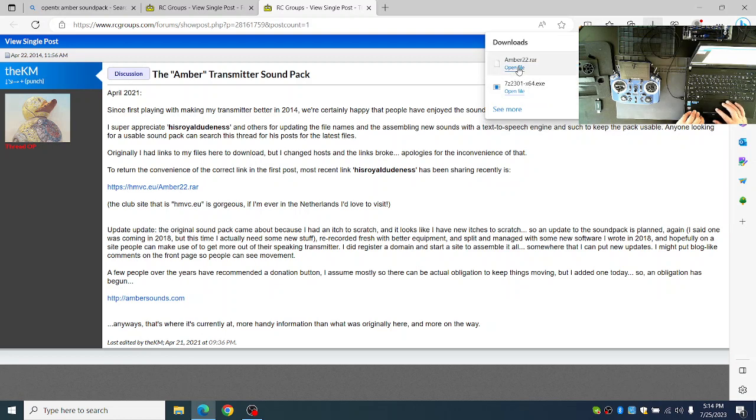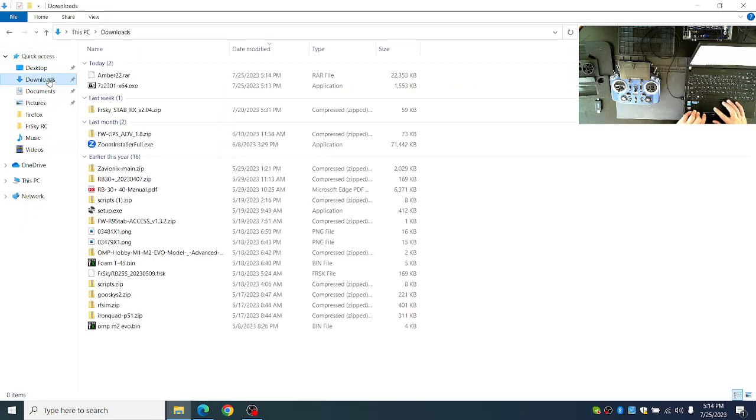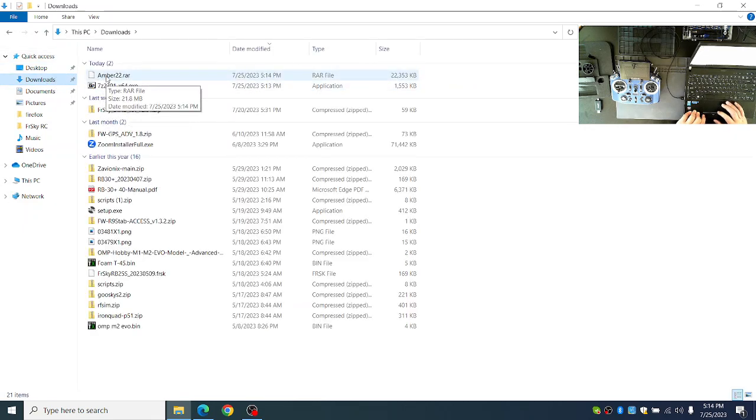If you do not see the file appear on the top right here, you can find it by going to your File Explorer, going into Downloads, and you should see the amber22.rar file.